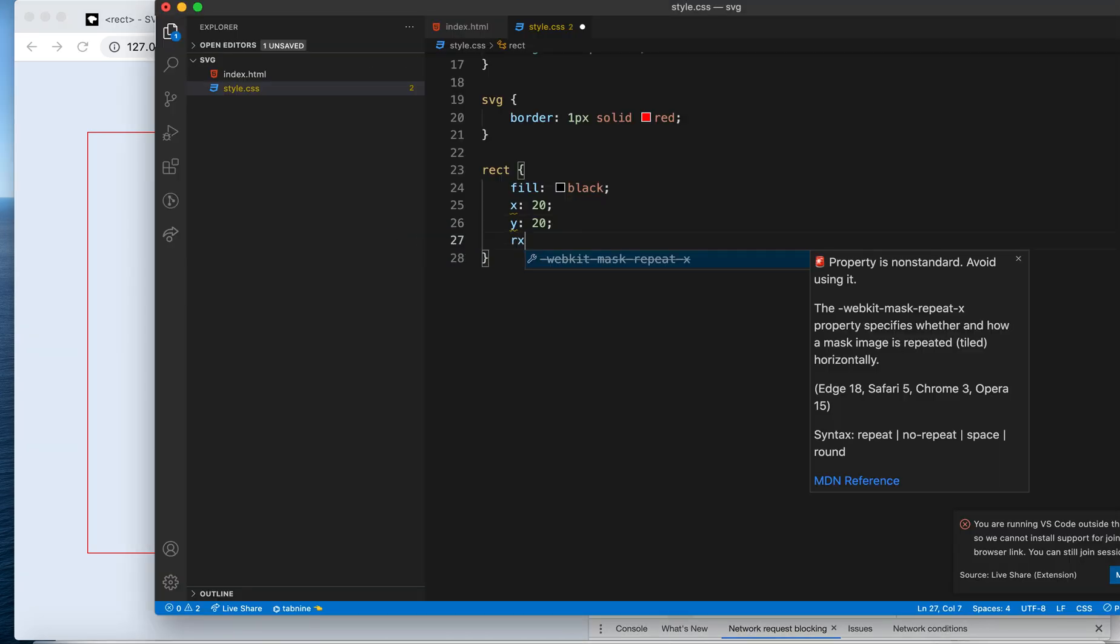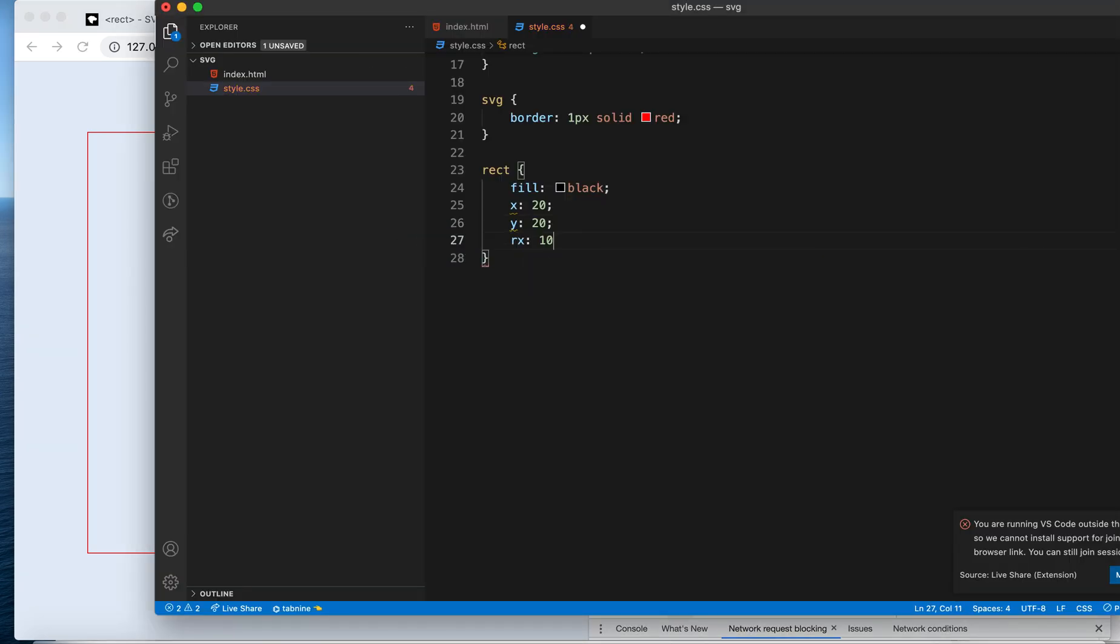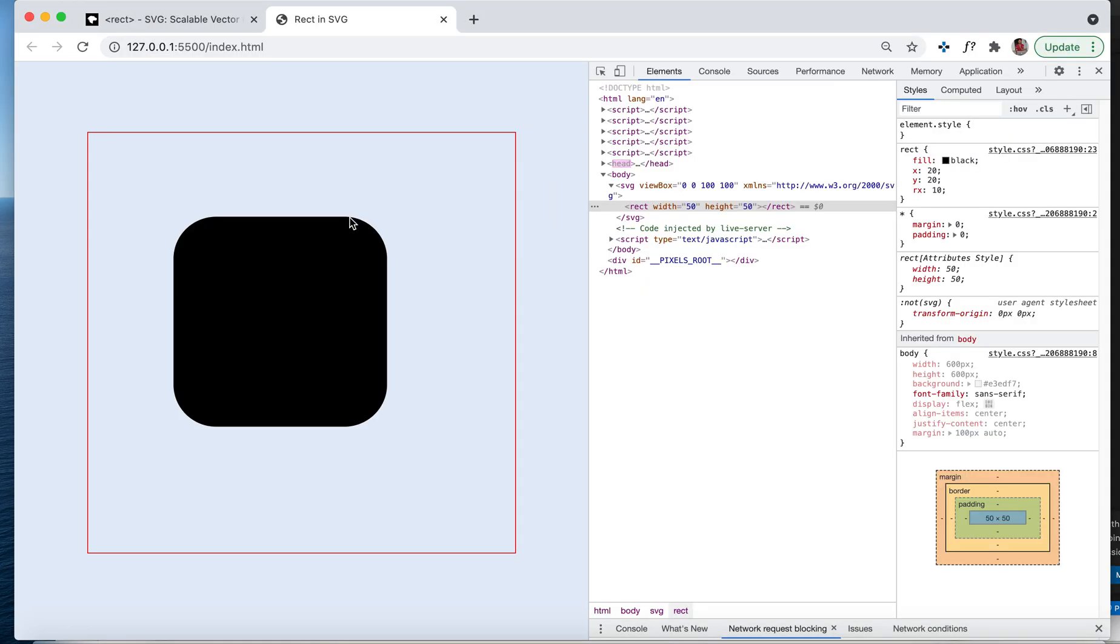Let me make it 10. Now you see those corners are getting rounded based on that value. This is very similar to what border-radius does to other HTML attributes.